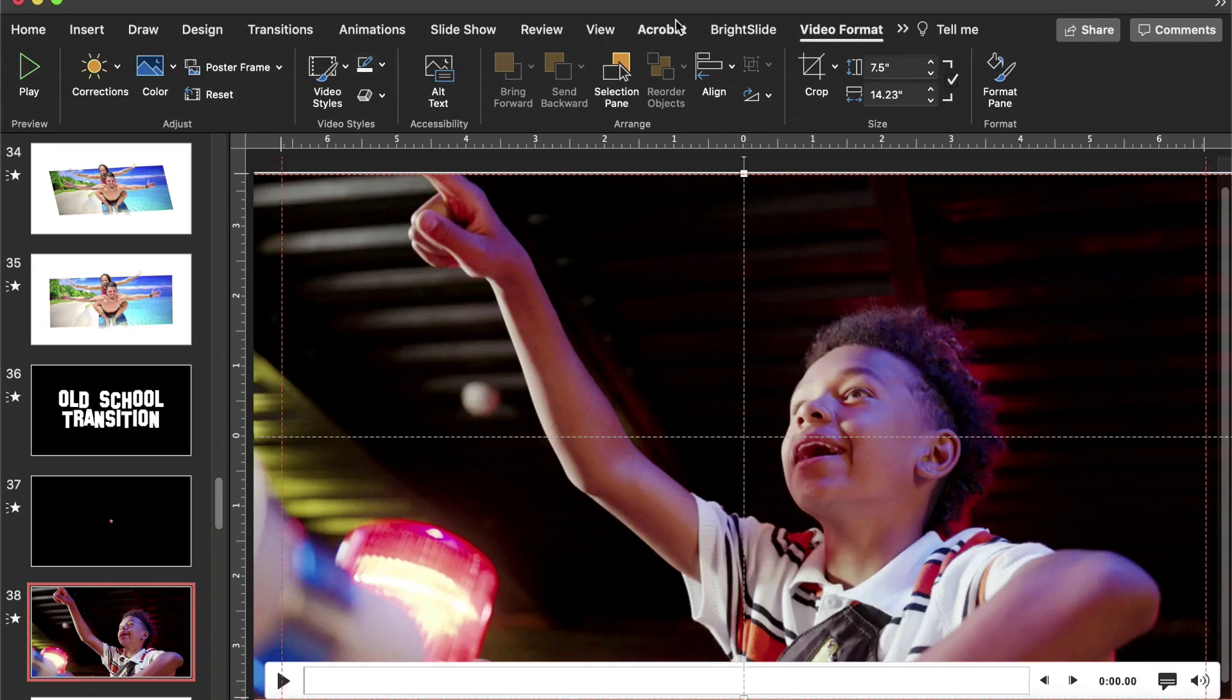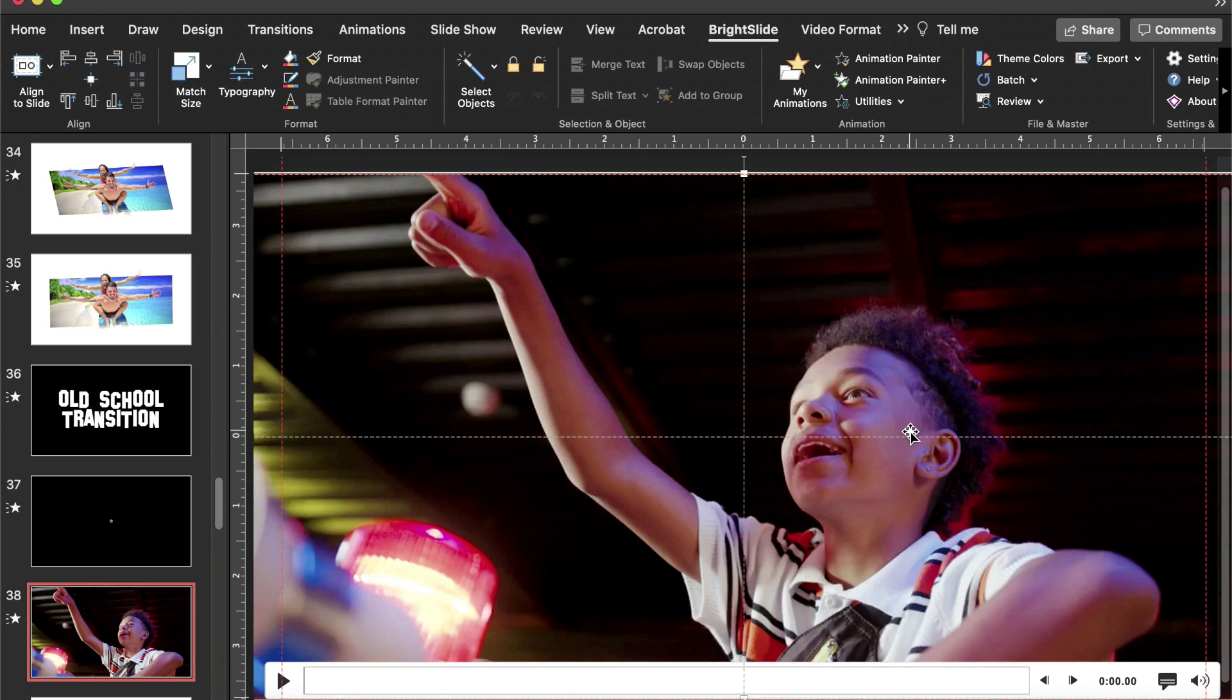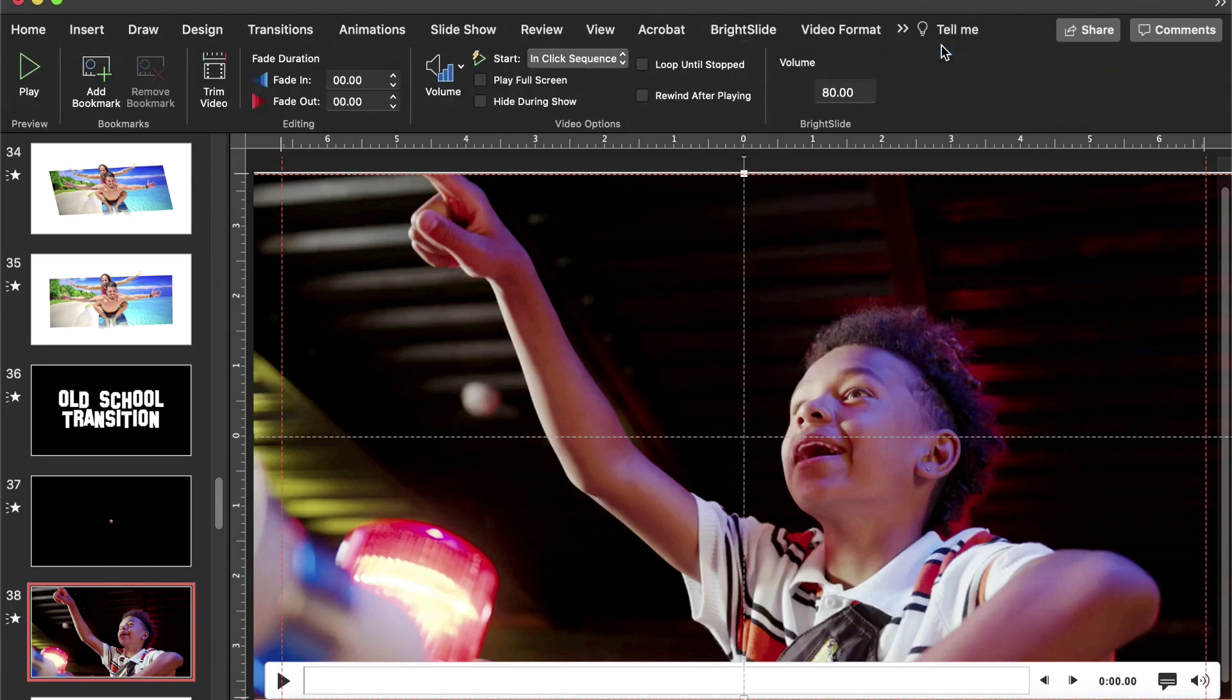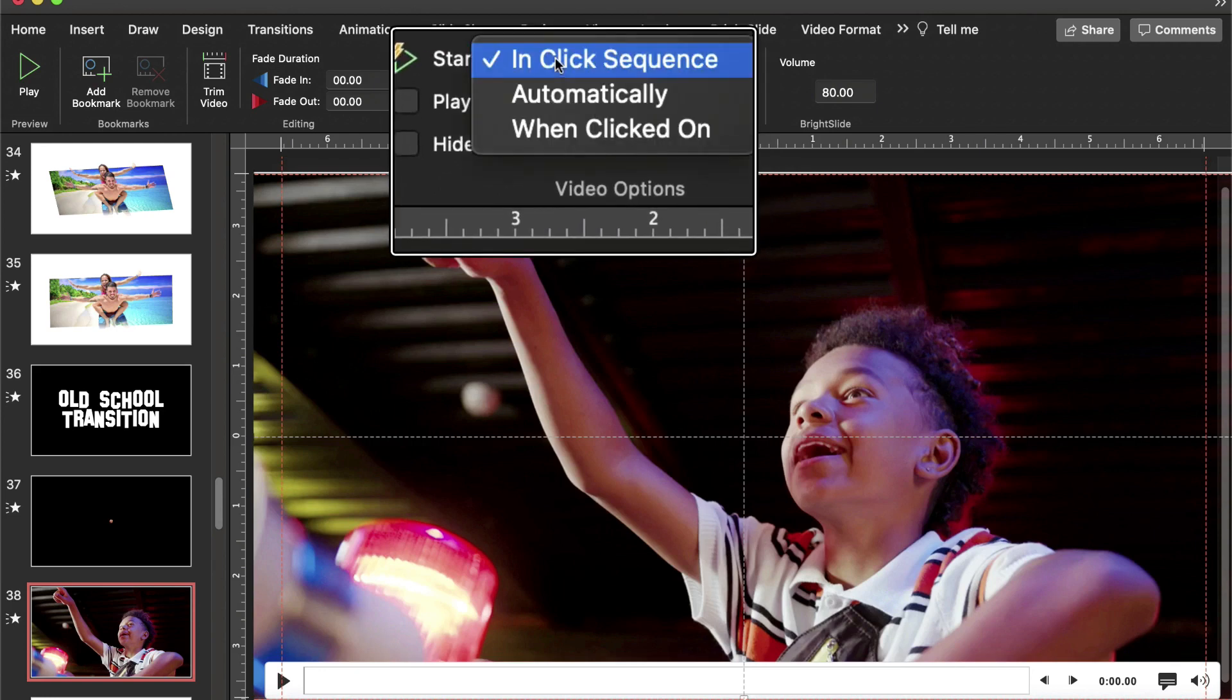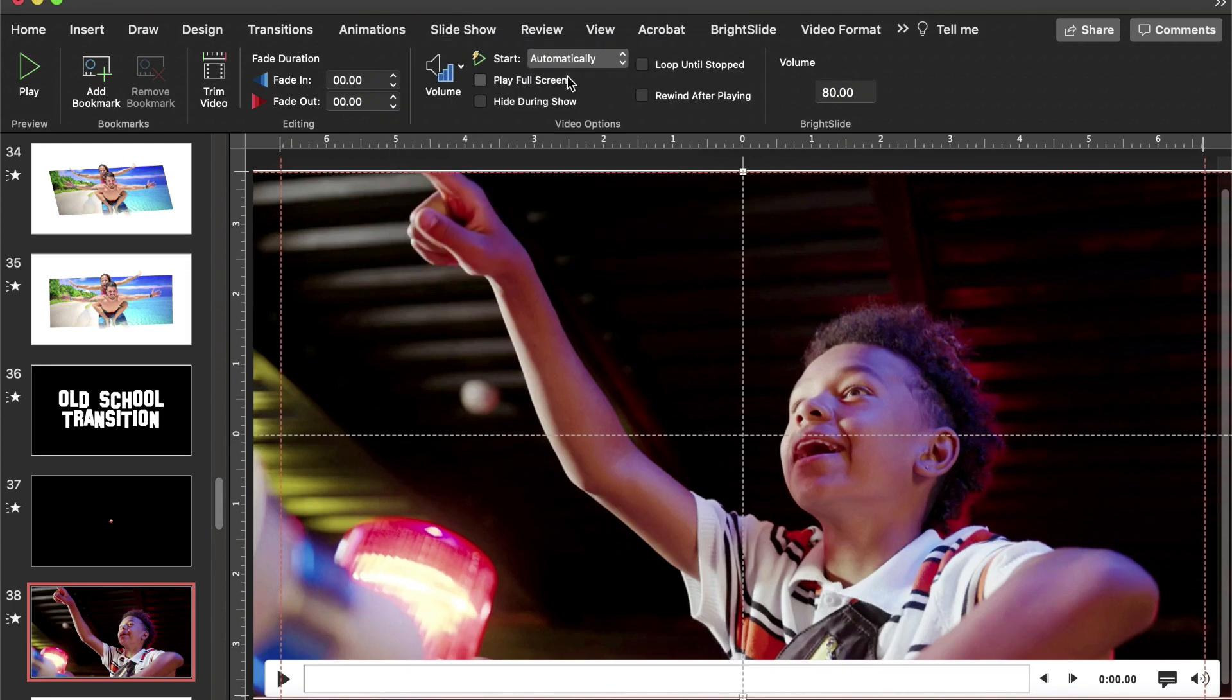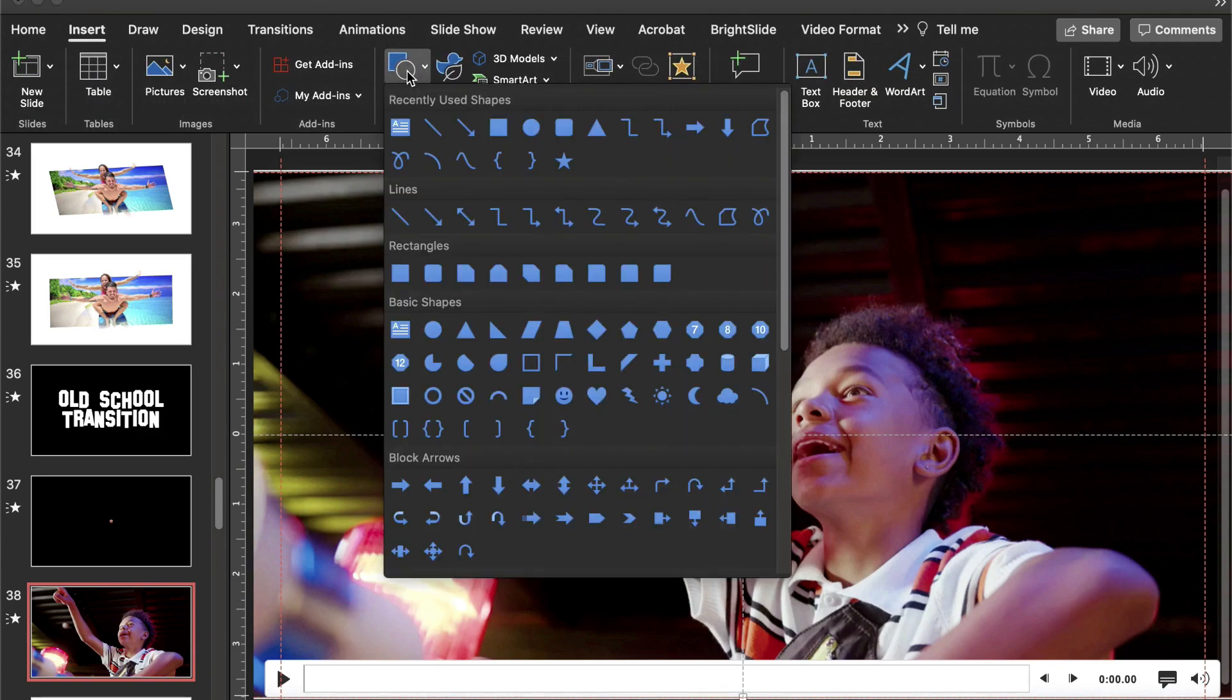I could have used BrightSlide to match the size of the slide and it would automatically crop things and all that. Very cool. So I've got my video. I'm going to go to Playback. When I go to Playback, I am going to go to Start. I want it to start automatically. So the next thing I'm going to do...